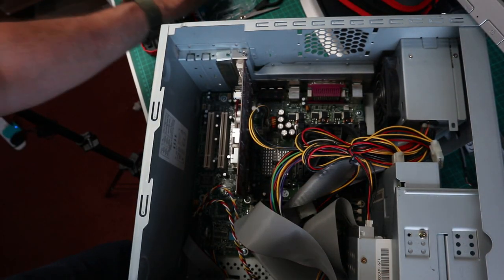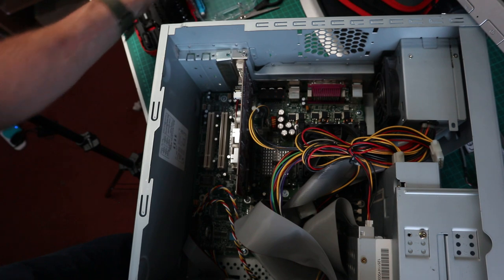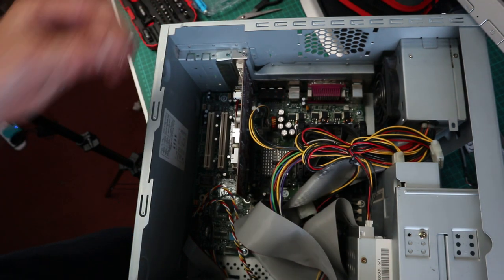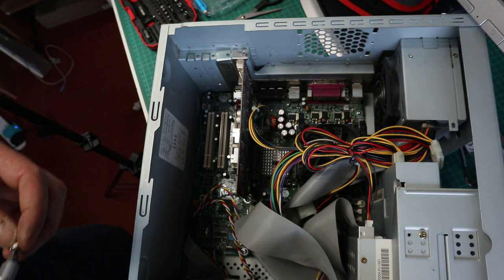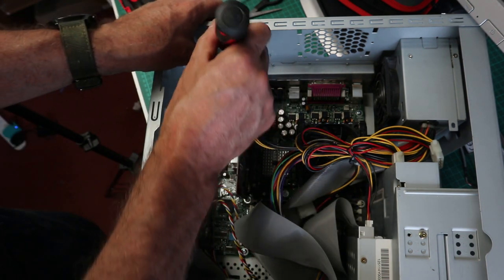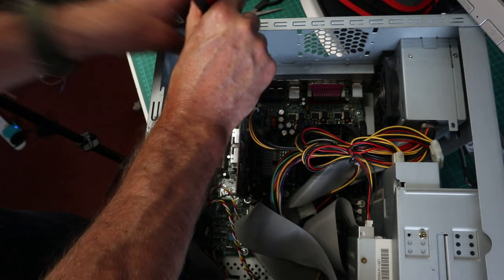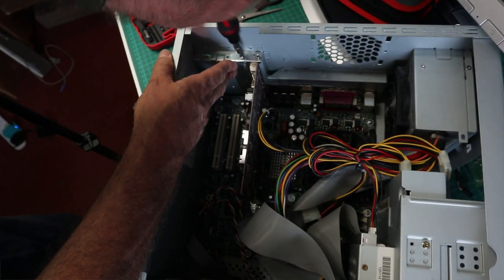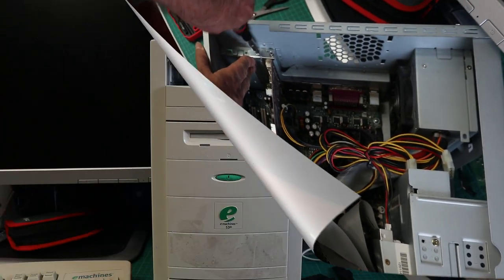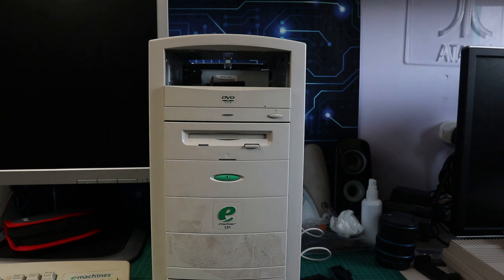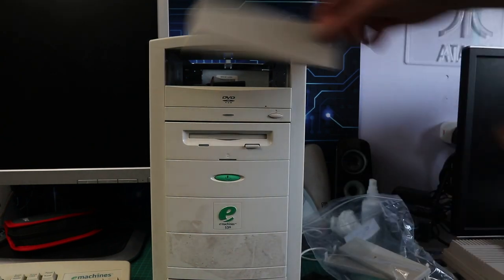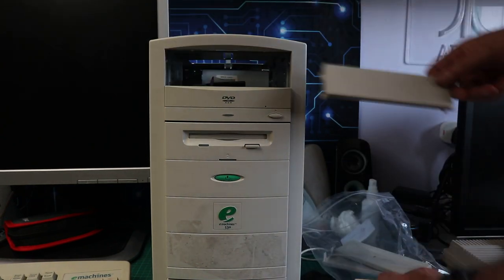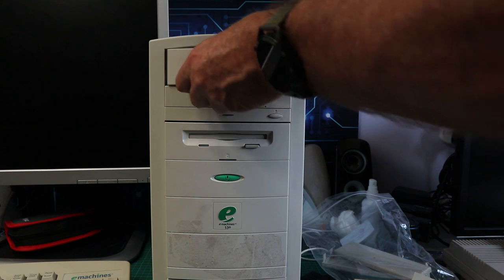I did power it up when I first got the machine and I did have some problems with it. It wasn't happy with the graphics card or the graphics driver, I'm not sure which. I had to go into safe mode and unload the Radeon drivers that were on this originally, so I'm not sure if there's a problem with the card or not, but we'll find out in a minute.